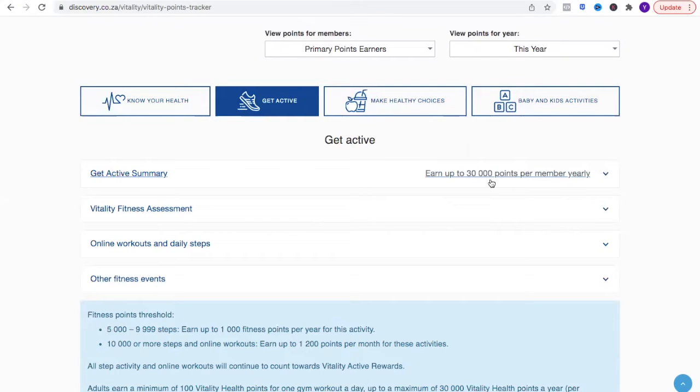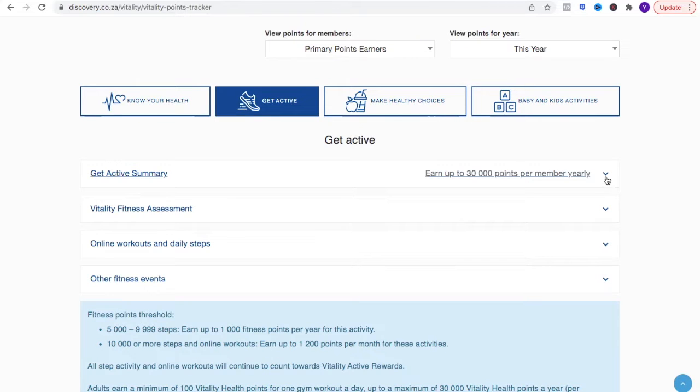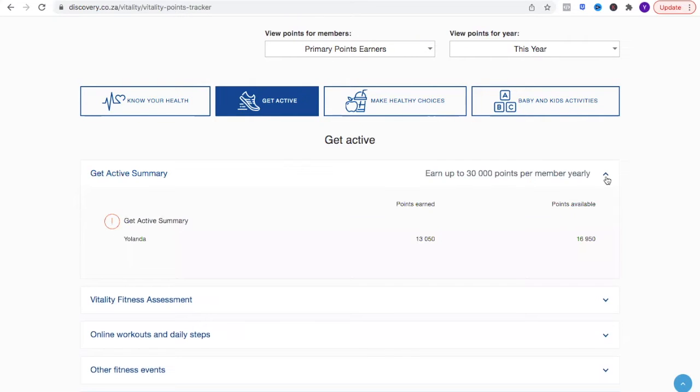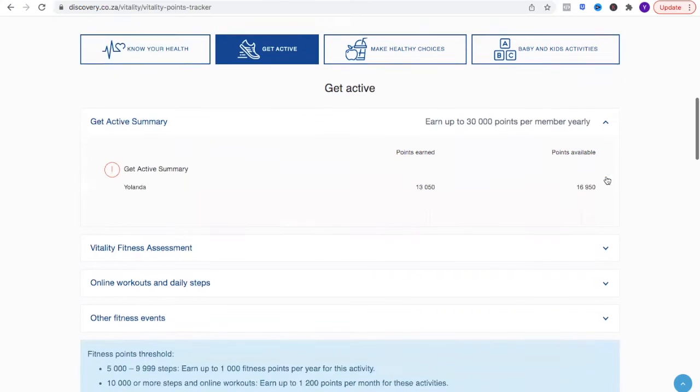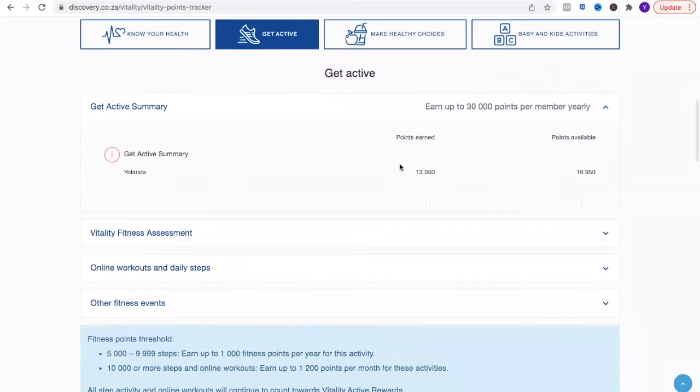The bulk of it you'll get here in the summary that says earn up to 30,000 points per member yearly. So this is what you can get for exercising, and it's not just any exercise, it's a certain kind of exercise. You can see we're already in March, I've got 13,000 or so.